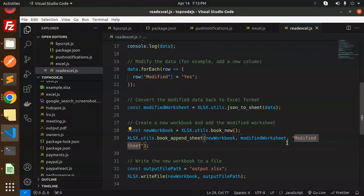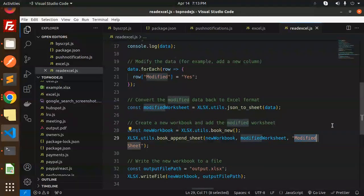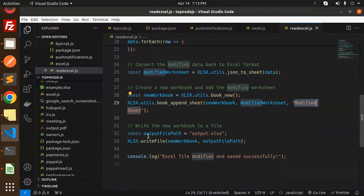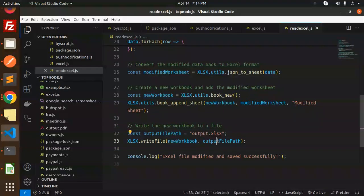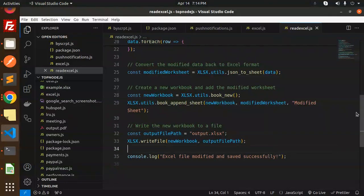Here you can see we write the modified worksheet into the workbook, and then write the new workbook to a file called output.xlsx. We get all the details there. Finally, console.log prints 'the Excel file is modified and saved successfully'.